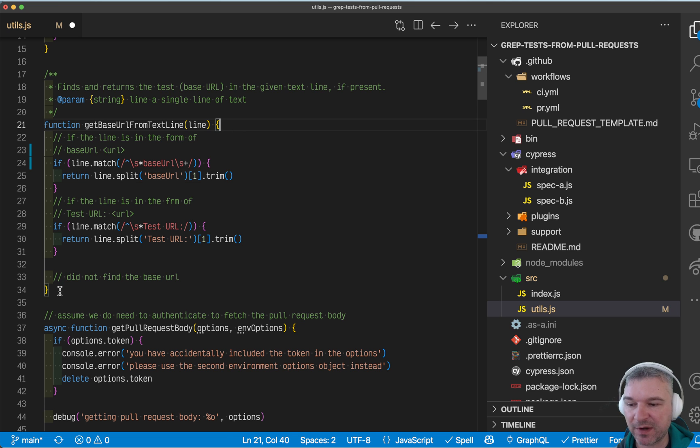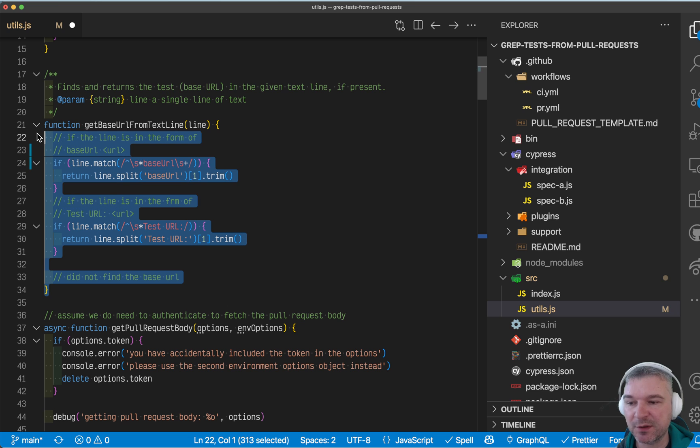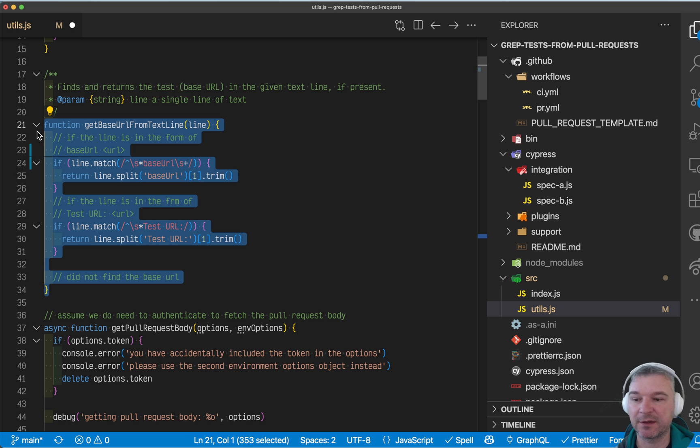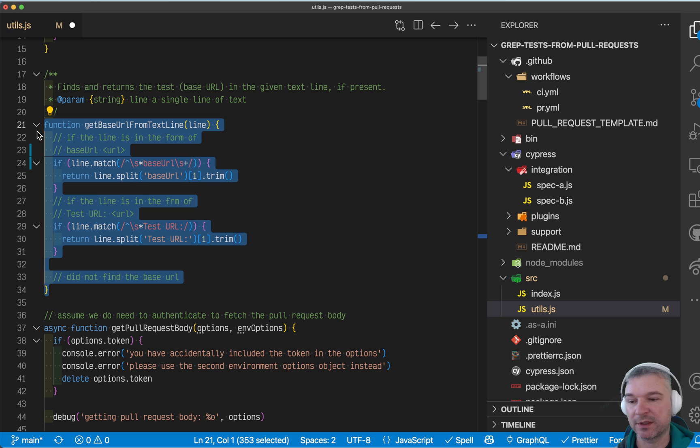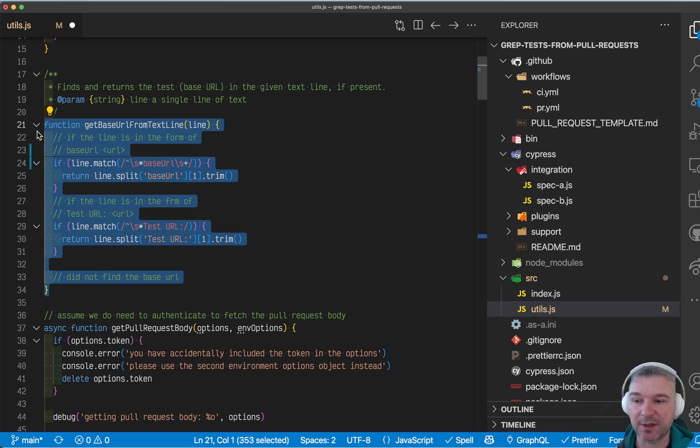Now this function, even though it's used from node code, it's actually universal. It can run in the browser or it can run in node, which makes it easy to test from Cypress.